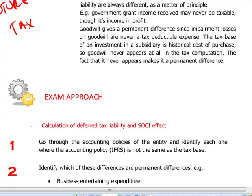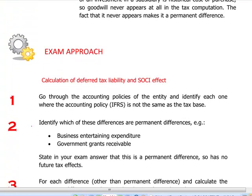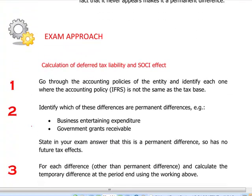The exam approach should be as follows. Go through all the accounting policies for the entity and identify where the IFRS base is not the same as the tax base. Then identify the permanent differences, which you should ignore for the purpose of calculating deferred tax — such as government grants receivable and business entertaining expenditure — and state in your exam that these are permanent differences and therefore have no future tax effect.